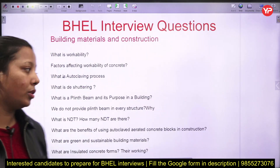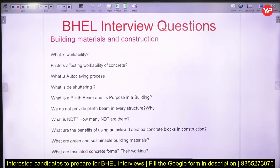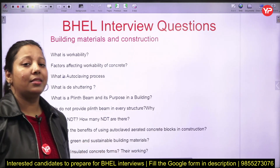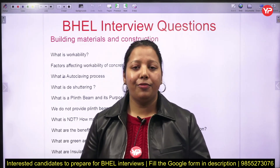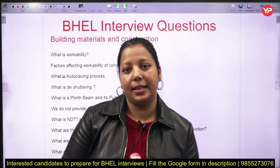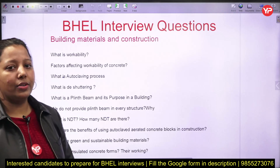What is NDT, where is it conducted — is it conducted on hardened concrete or fresh concrete — and what are the various types of NDT? What is the benefit of using AAC blocks in construction? What are green and sustainable materials? As you all know, green and sustainable technology is very upcoming and questions related to this are being asked, so you need to know about sustainable materials being used these days. What is Insulated Concrete Form (ICF) and how does it work?